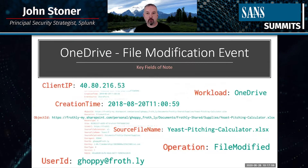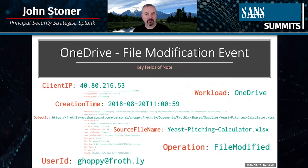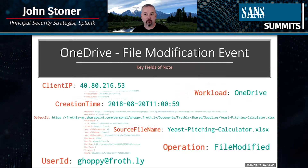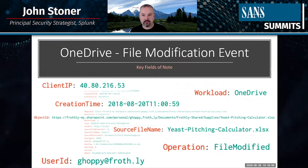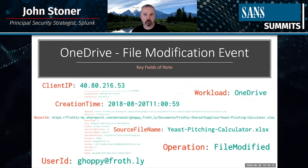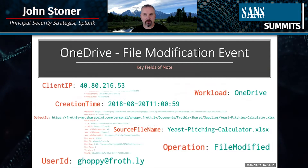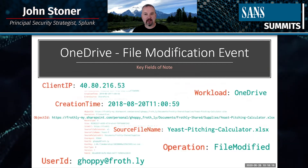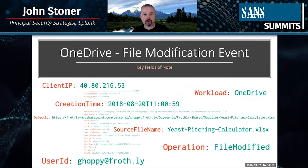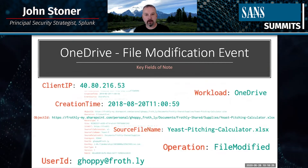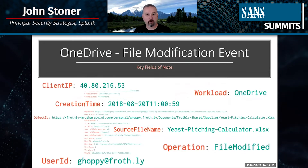For OneDrive, file modification events do some nice things — they tell me the file name that changed, the path associated with it, and the specific workload (OneDrive, Exchange, SharePoint are all different workloads). There are many more fields in the background, but those key ones I wanted to pull forward give me a good understanding of what's happening.